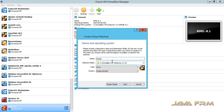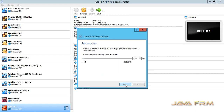First I am creating one virtual machine and giving a name to this virtual machine. Oracle Linux 8.1 is the latest release from the 8.x series.